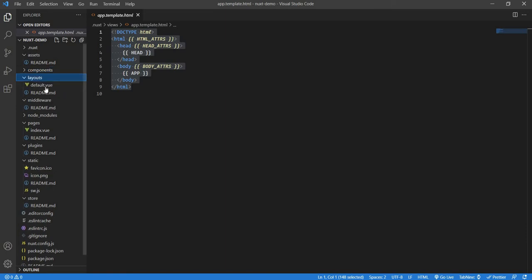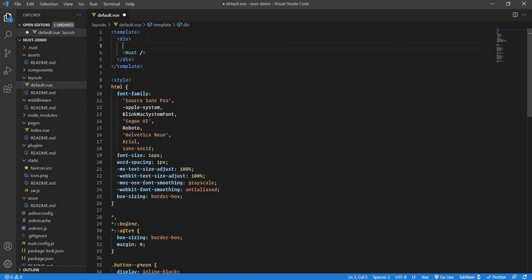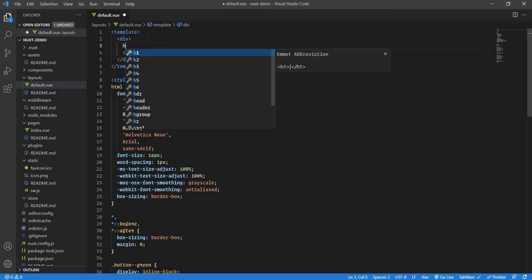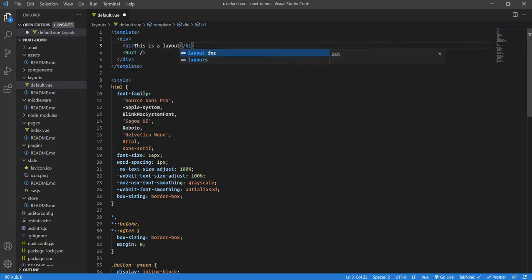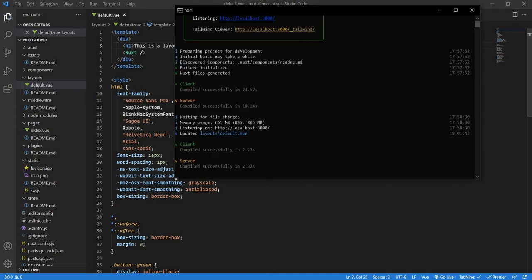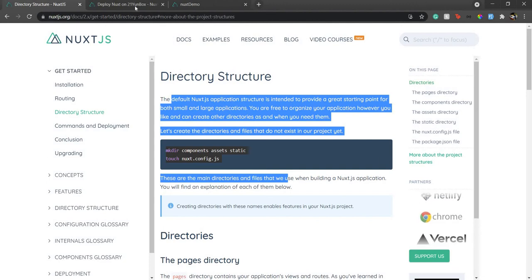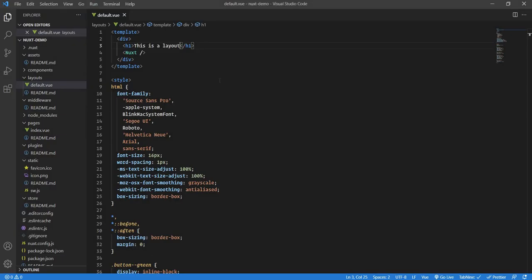Then next, we have the layout. By default, Nuxt.js has this default.vue layout, and it uses this layout to render pages. If I go over here and put it as a layout, save this, and wait for this to compile. Compiled well, and if I go to our project, you see, this is a layout, it's already printed there.